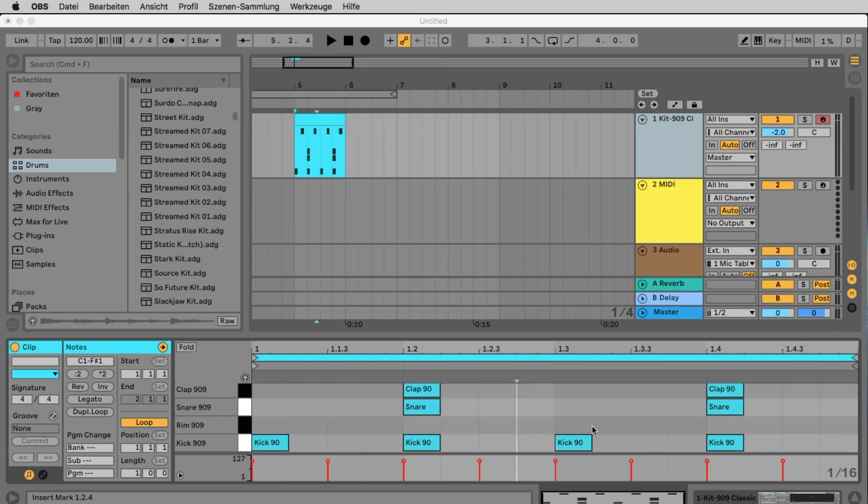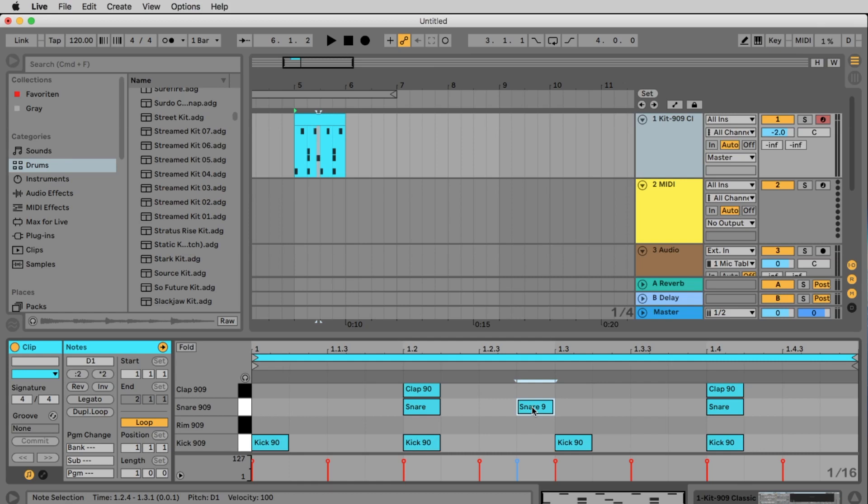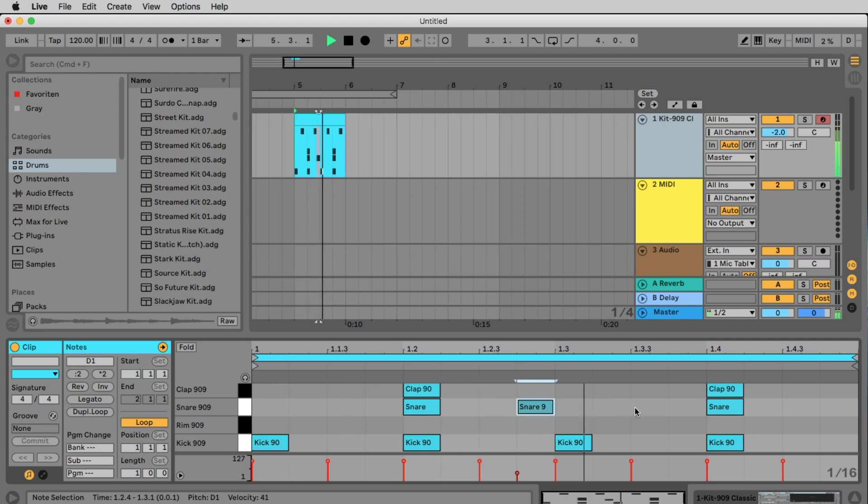To make the beat even more interesting we add a so-called ghost note. A snare a 16th before the third kick. So 1, 2, 3, 1, 16th back. Here's the snare. Let's listen to this. But this snare should be only a small color. So it's clearly too loud. To reduce the volume a bit we can edit the velocity down here. Let's listen to this. Much better.